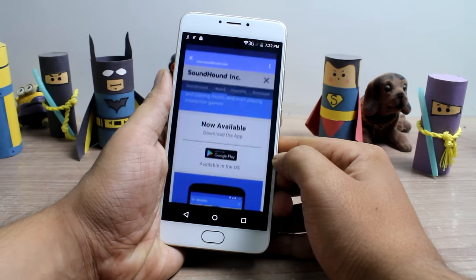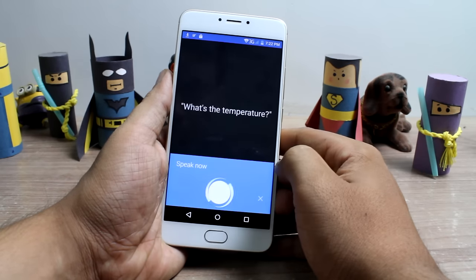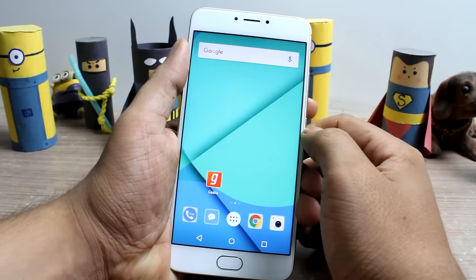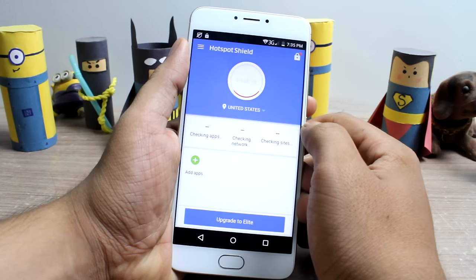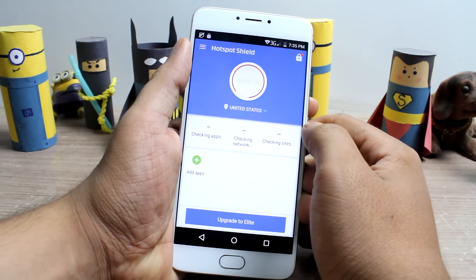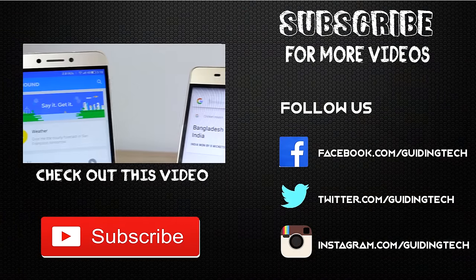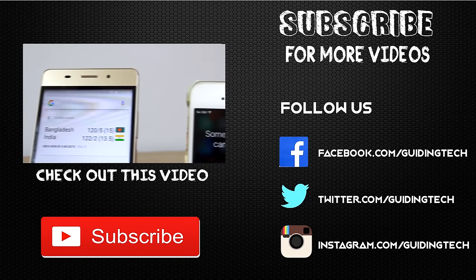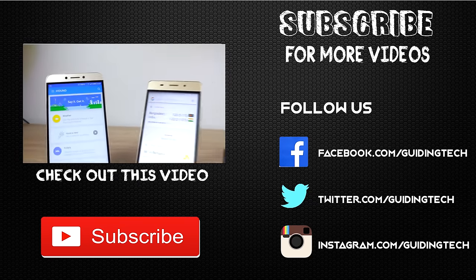So friends, that was how you could fix the error of Play Store that the item is not available in your country. Once the app is downloaded, you can disable the VPN proxy and use the app that you have downloaded. If you have any doubts, feel free to ask me in the comment section and don't forget to subscribe if you haven't already. This was Ashish from Guiding Tech, and until next time, take care and have a wonderful day.